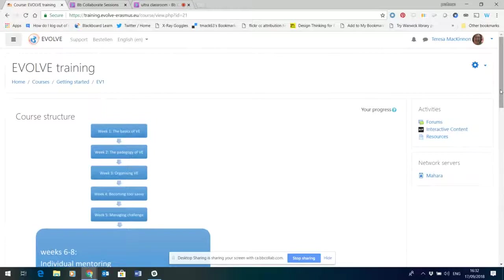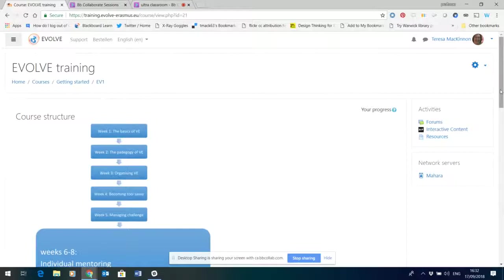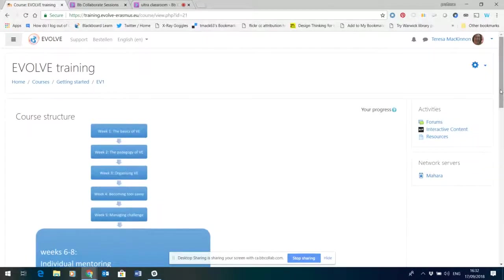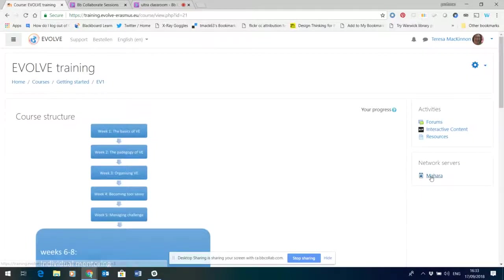Okay, so the partner for Moodle. Moodle is very much a push based resource. It's a set of course content that is organized by a tutor or number of tutors collaboratively pushing resources out to students to be completed. Now we have partnered this with Mahara, an e-portfolio system which has a very different way of looking at the world. A quick way of jumping into Mahara is just to click on this network servers button here that says Mahara.